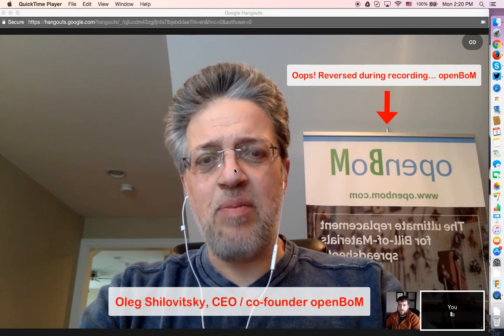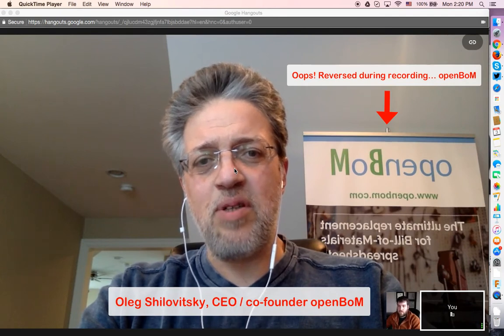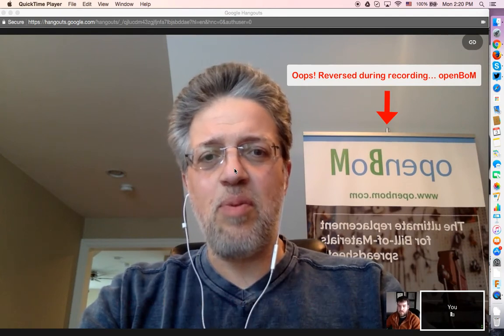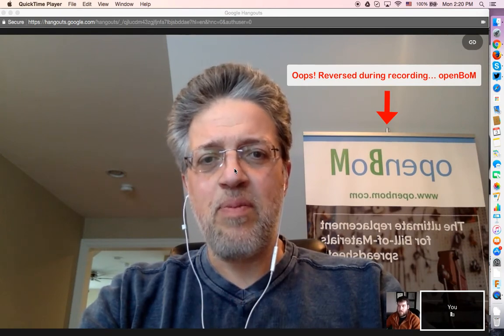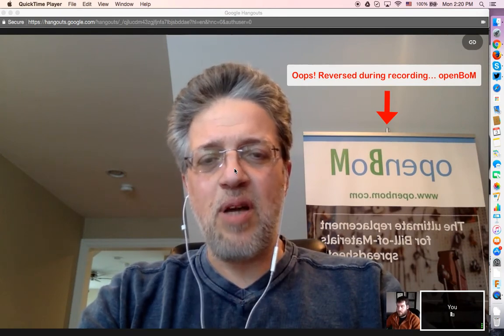Hello, my name is Oleg Shilovitsky. I am co-founder and CEO of OpenBOM. OpenBOM is a cloud-based software we develop for engineers, manufacturing and contractors to manage bill of materials. And together with me today, Jackson King, who we have been working together and helping Jackson to manage bill of materials and work together with BOMs in Onshape. So, hello Jackson.